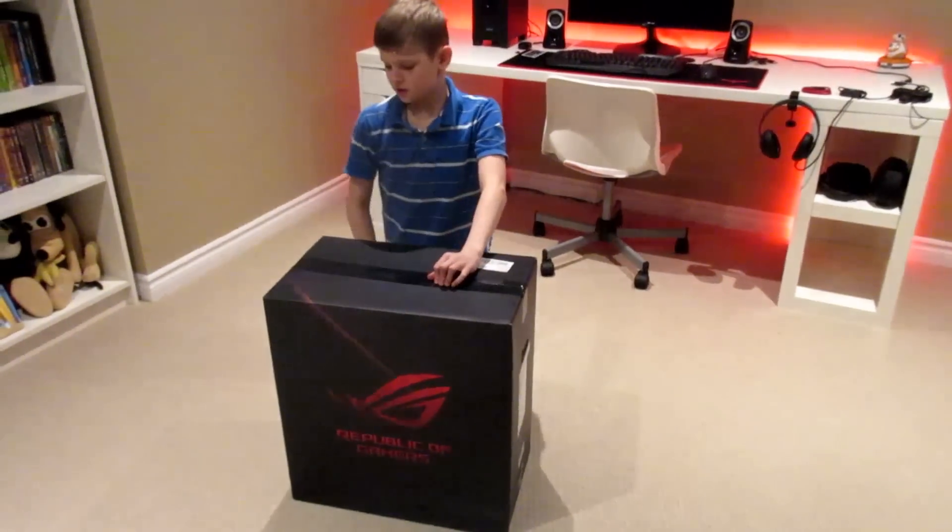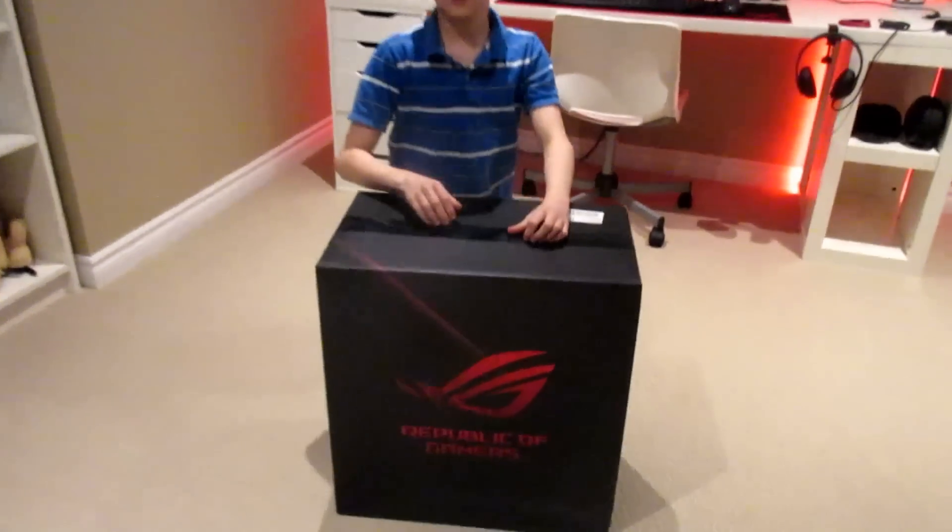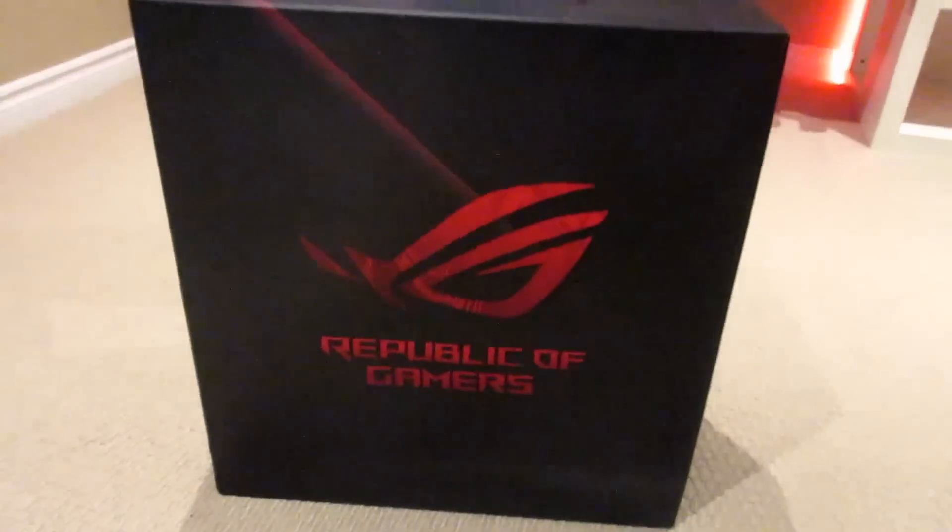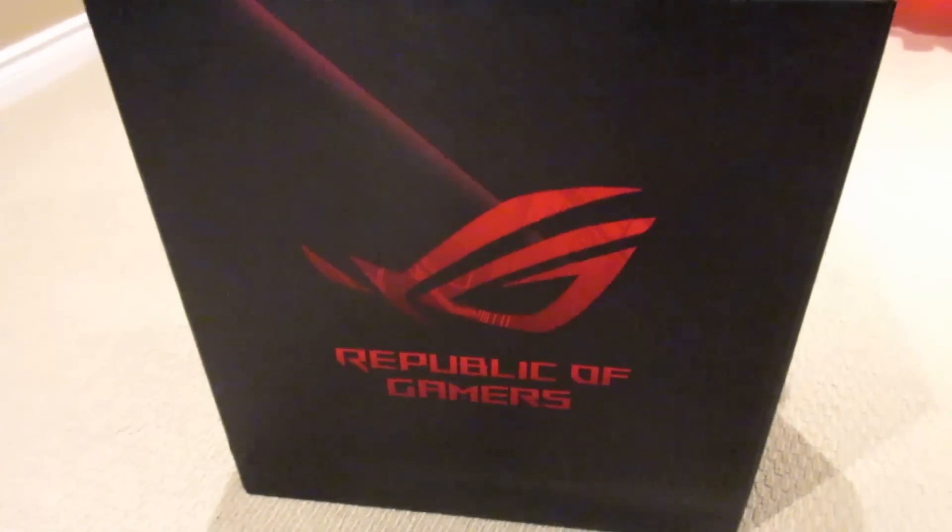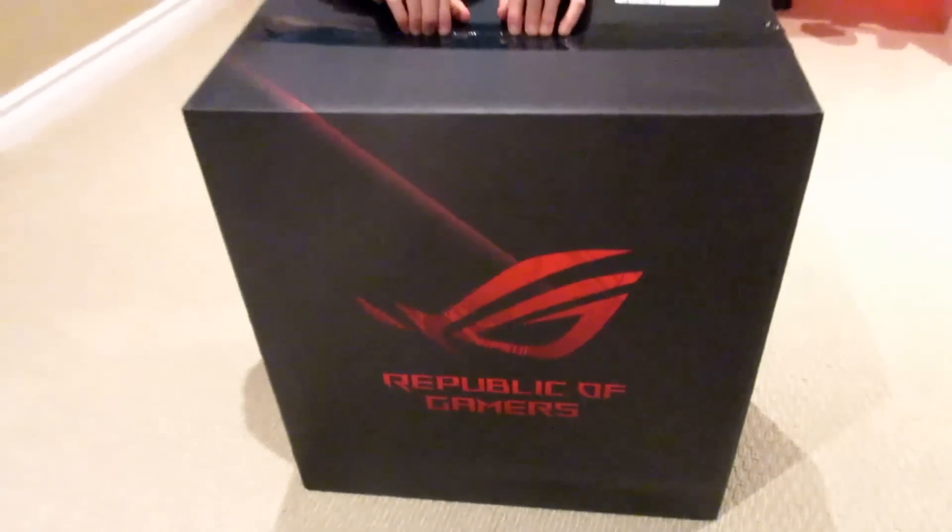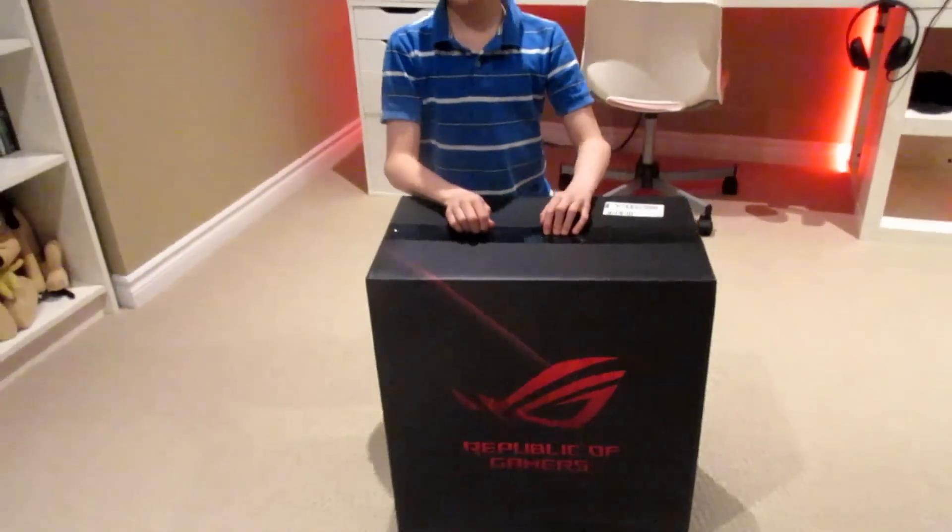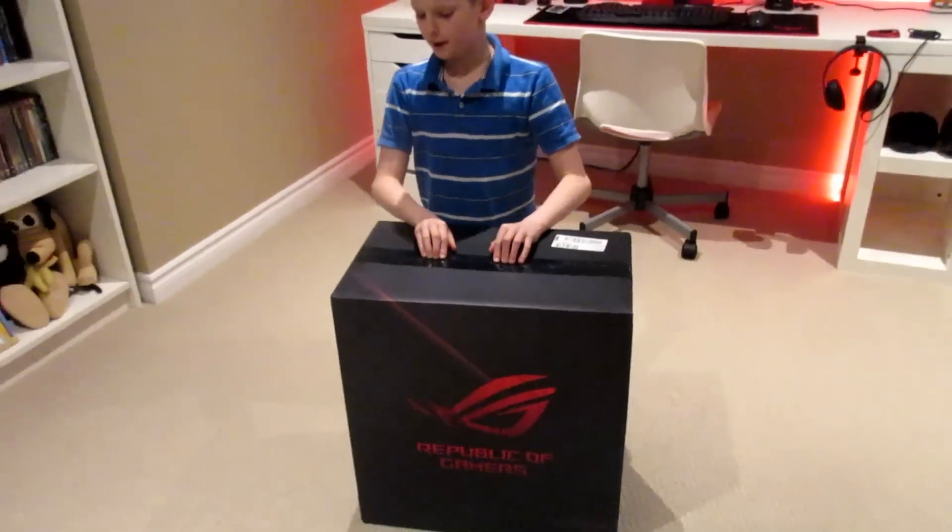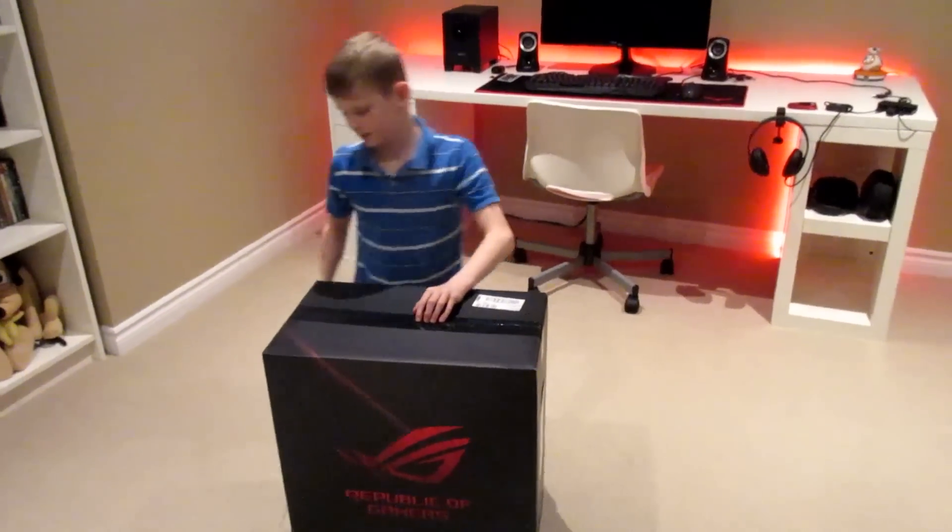So I chose this Republic of Gamer Strix GL12 Gaming Tower for a few reasons that I'll get into more in depth later, but let's get into it.